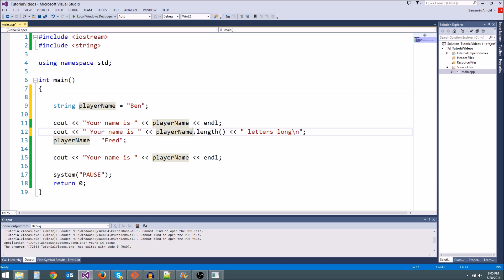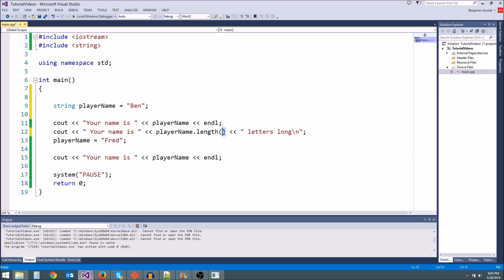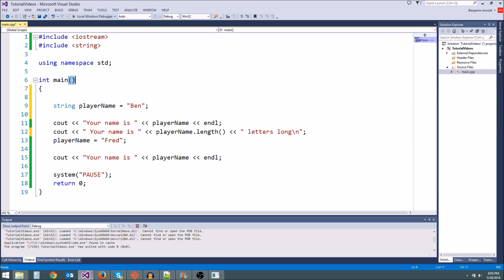So as you can see, I did this dot length, and then I used parentheses right here because it's a function, just like main is a function. Remember, anything that's a function, you just always got to remember to put parentheses here. That's how it knows it's a function.